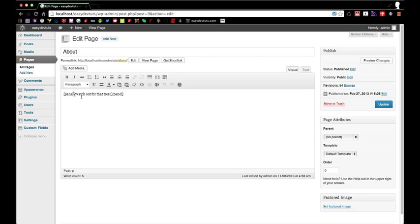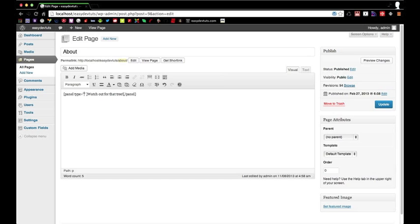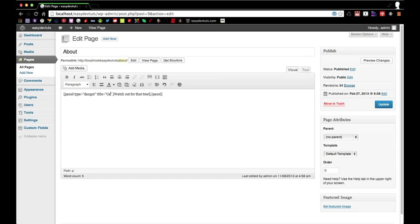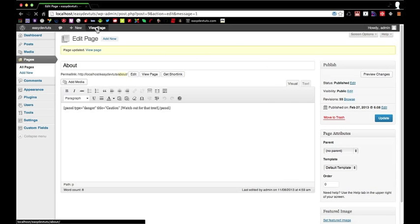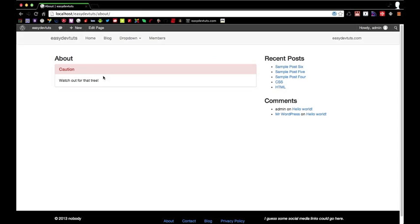Remember we also added the ability to add attributes. One of them was type. Which is a type of panel. So we can change this to danger. And we can also add title. So we can change the title of our panel box. I'll just put caution. For whatever reason. On our view page. And as you can see now the function that we created has parsed our shortcode with the attributes that we passed through. So our title is here. And our panel box is now this kind of reddish pink.